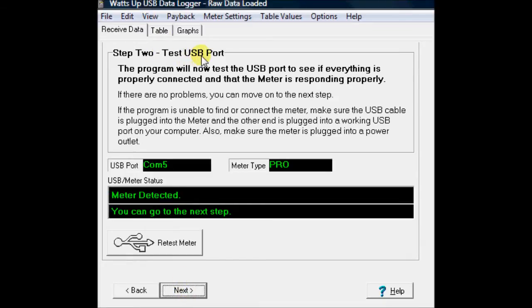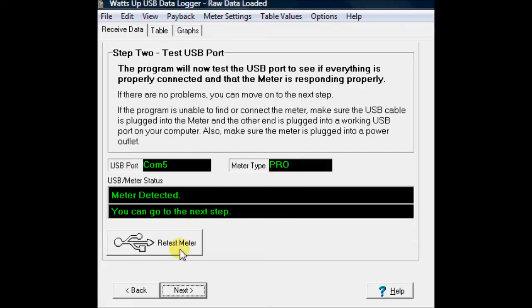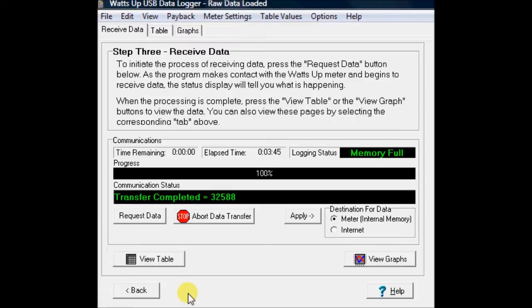Step two, test the USB port. Okay, it already did it. It found it on Confine. It says I have the pro version. Meter detected and go to the next step. I'll hit next.